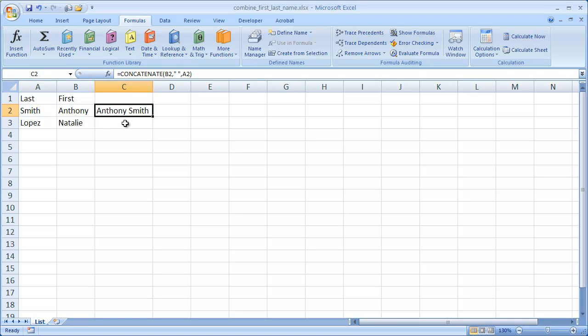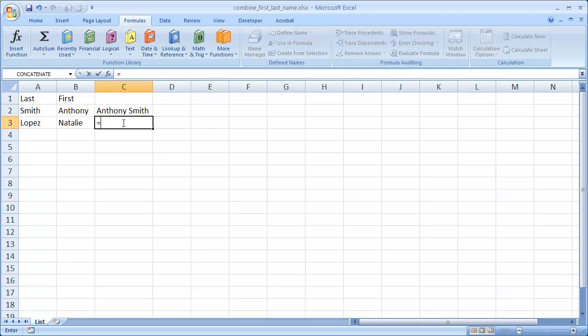Now the other way to do it is with the ampersand, and so basically we're going to type in equal sign, and then enter the first name, and then use the ampersand as the joining symbol.